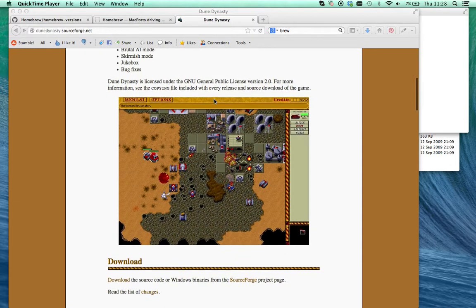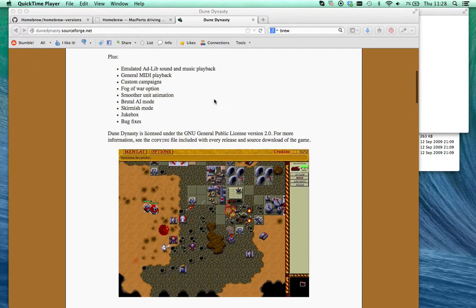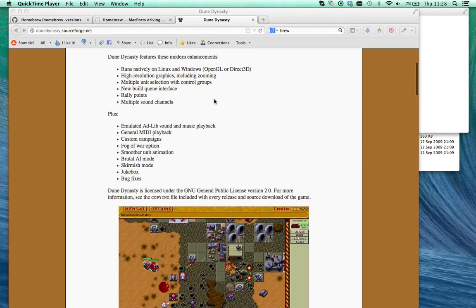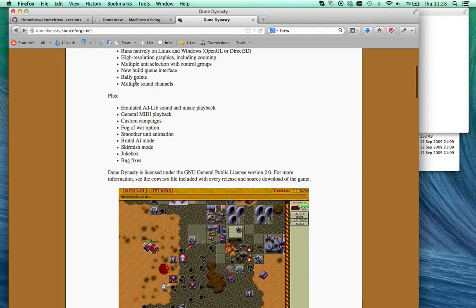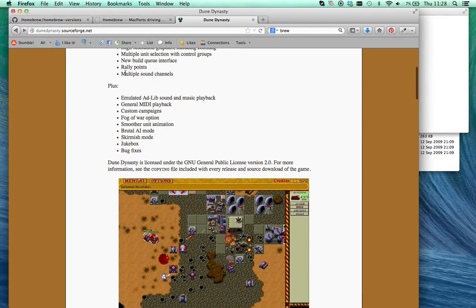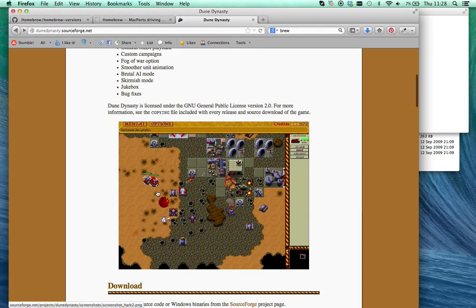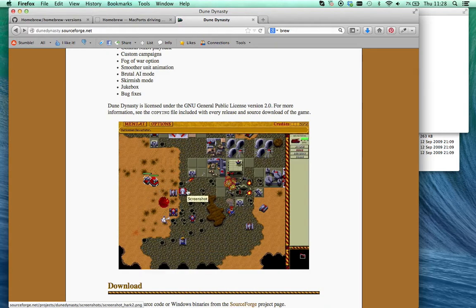The problem I find with Dune 2 is it misses things like the lasso tool, which is the multiple selection where you can drag and select multiple units, and it makes it really hard to play without that. You're kind of used to being able to move five units at once, but on Dune 2 you've got to select a unit, select, move, press where you want to go, select. When you move to the other side of the map, that becomes a real pain, it's really difficult.